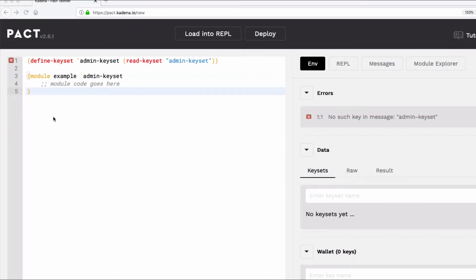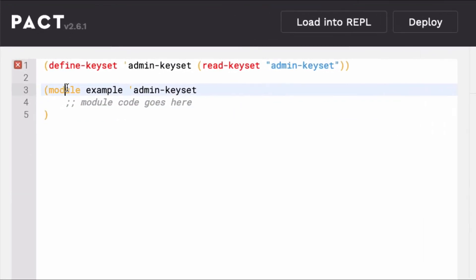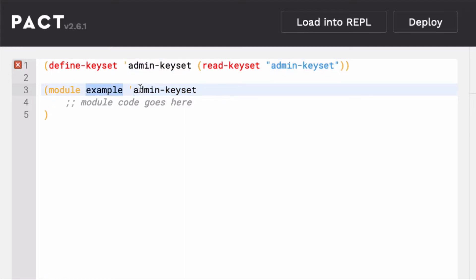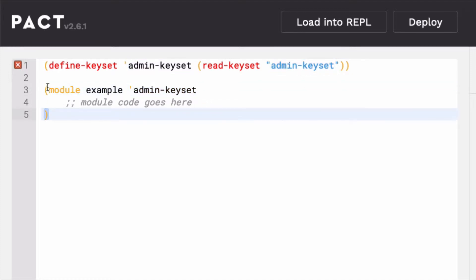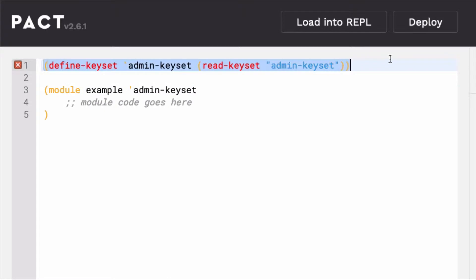To create a module, you'll write the module keyword followed by the name and the keyset that has access to call this module. Here's a module named example that gives access to an admin keyset. The entire module is written within these parentheses. Notice that the keyset is both defined and read outside of the module. The basic idea of modules is simple, but the structure of the code and the actual logic within the module can get pretty complicated.